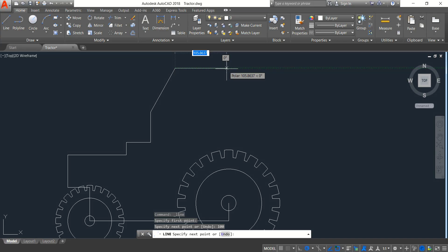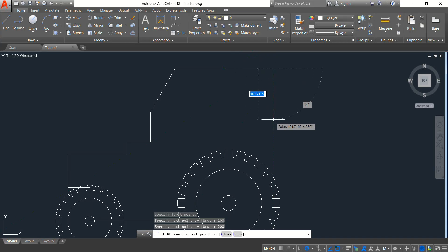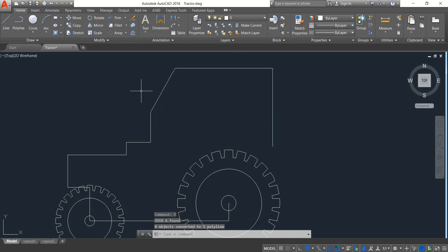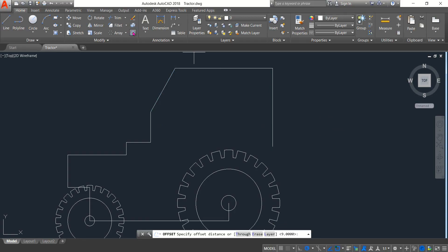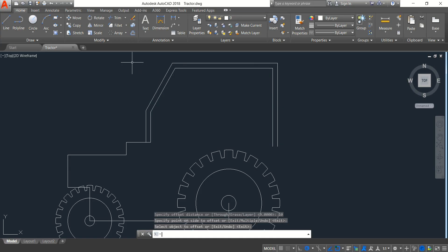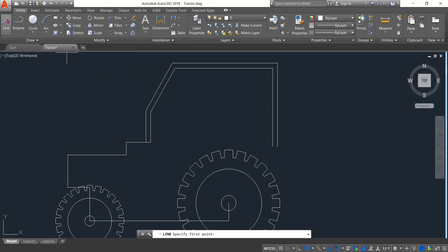Now draw another line horizontal — 200 length. Now another one downward — length 155, enter. Now select these lines, type J from the keyboard and enter — these lines are joined. Click on offset and make the distance 10.